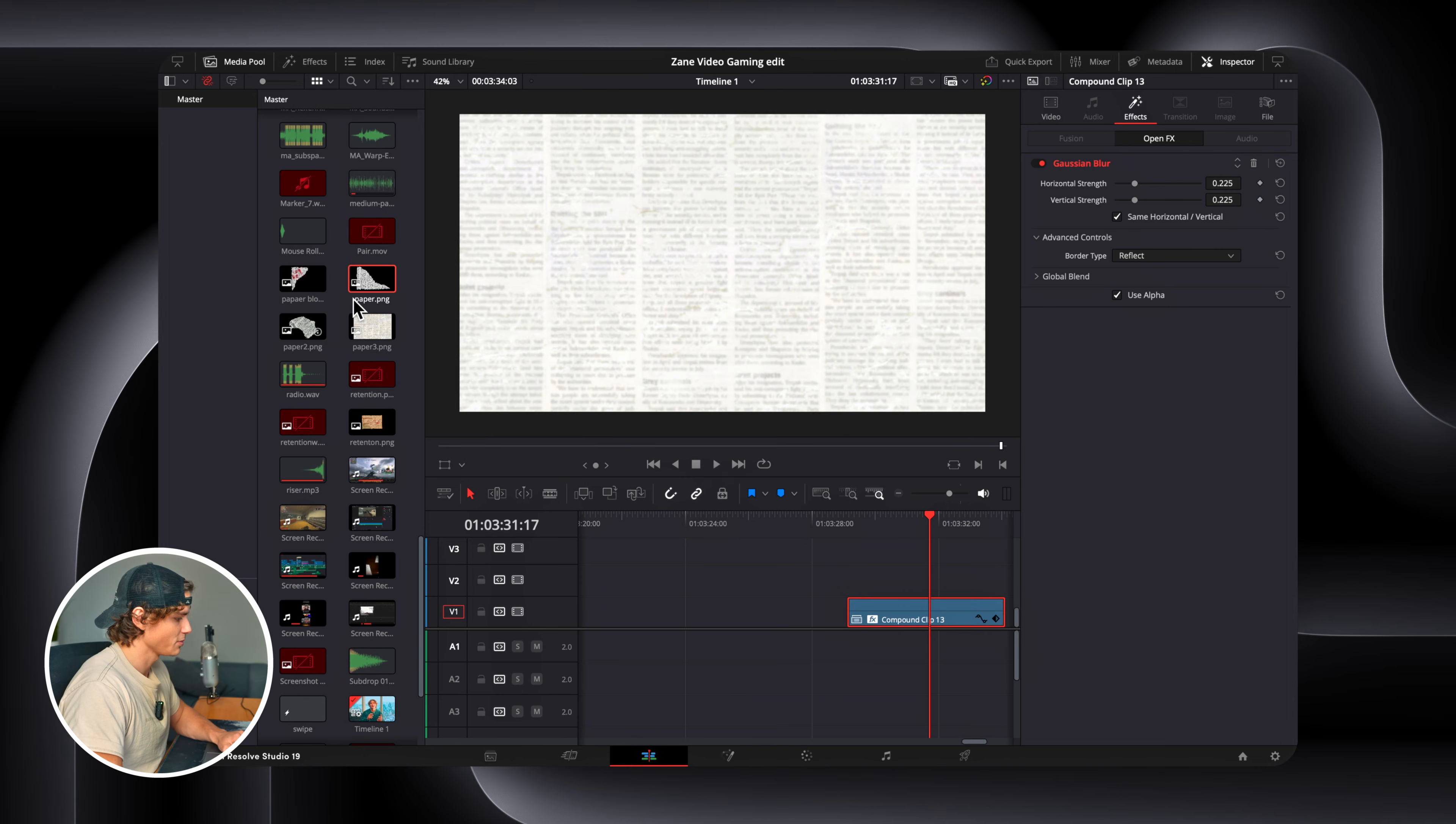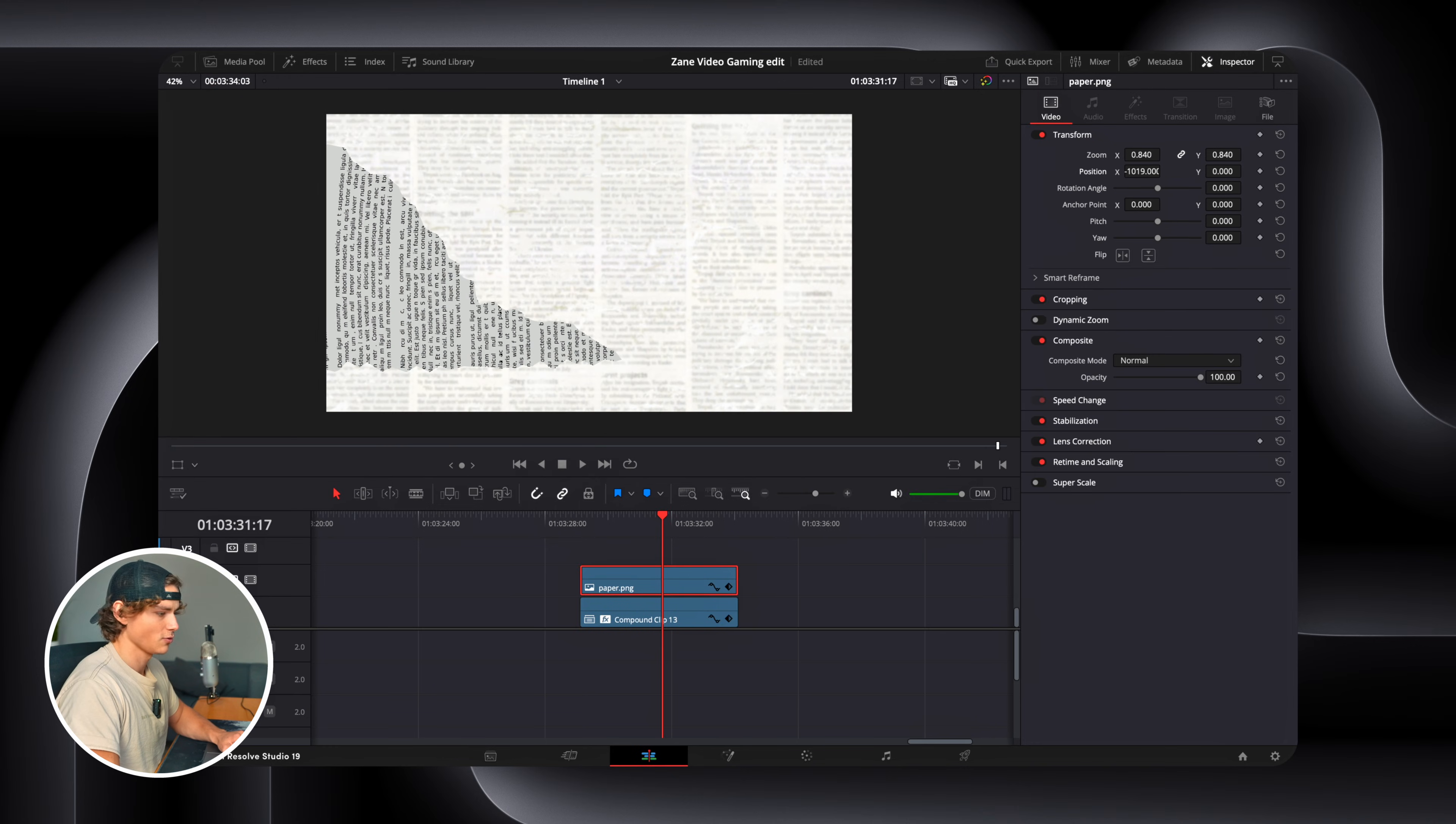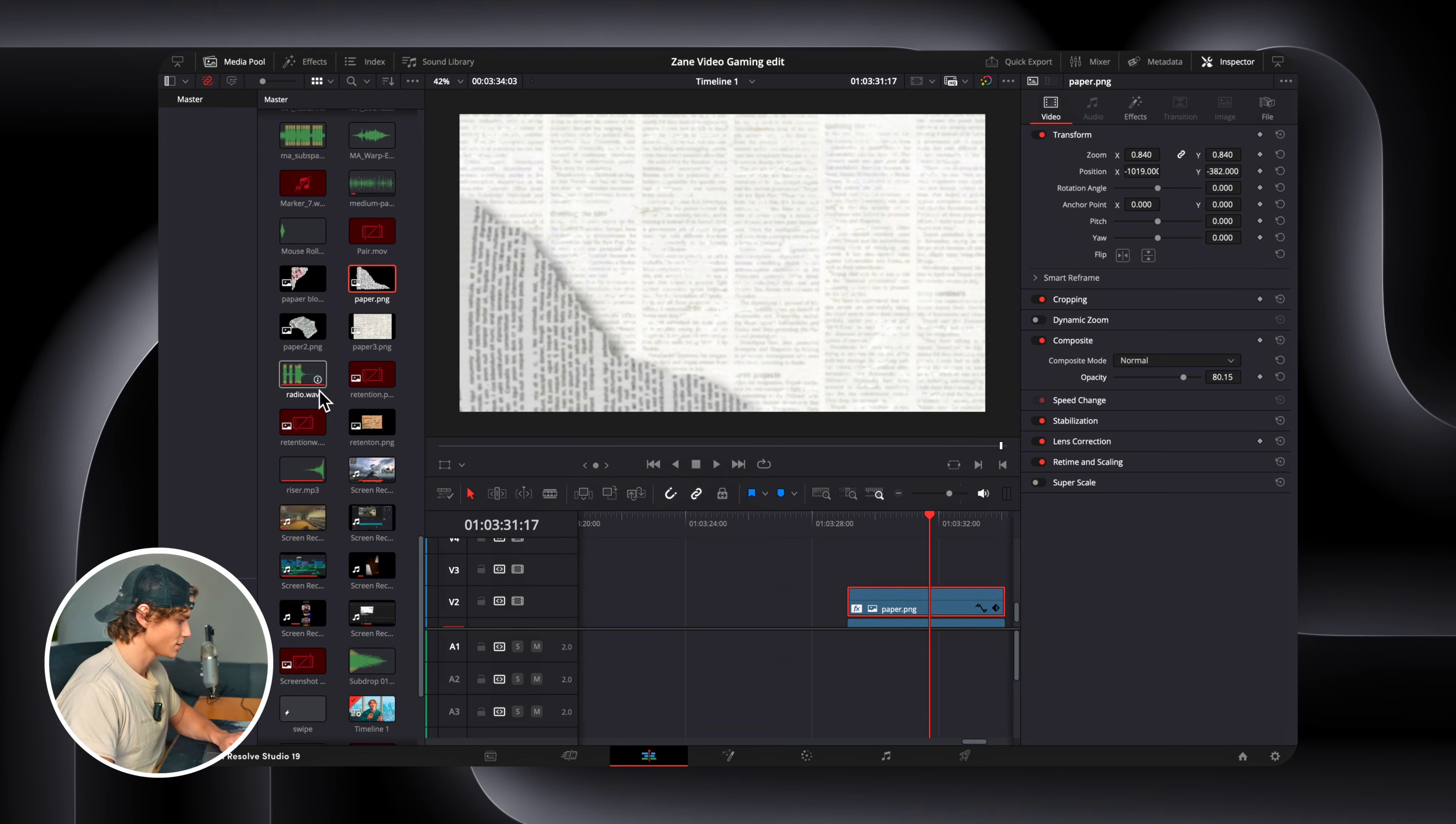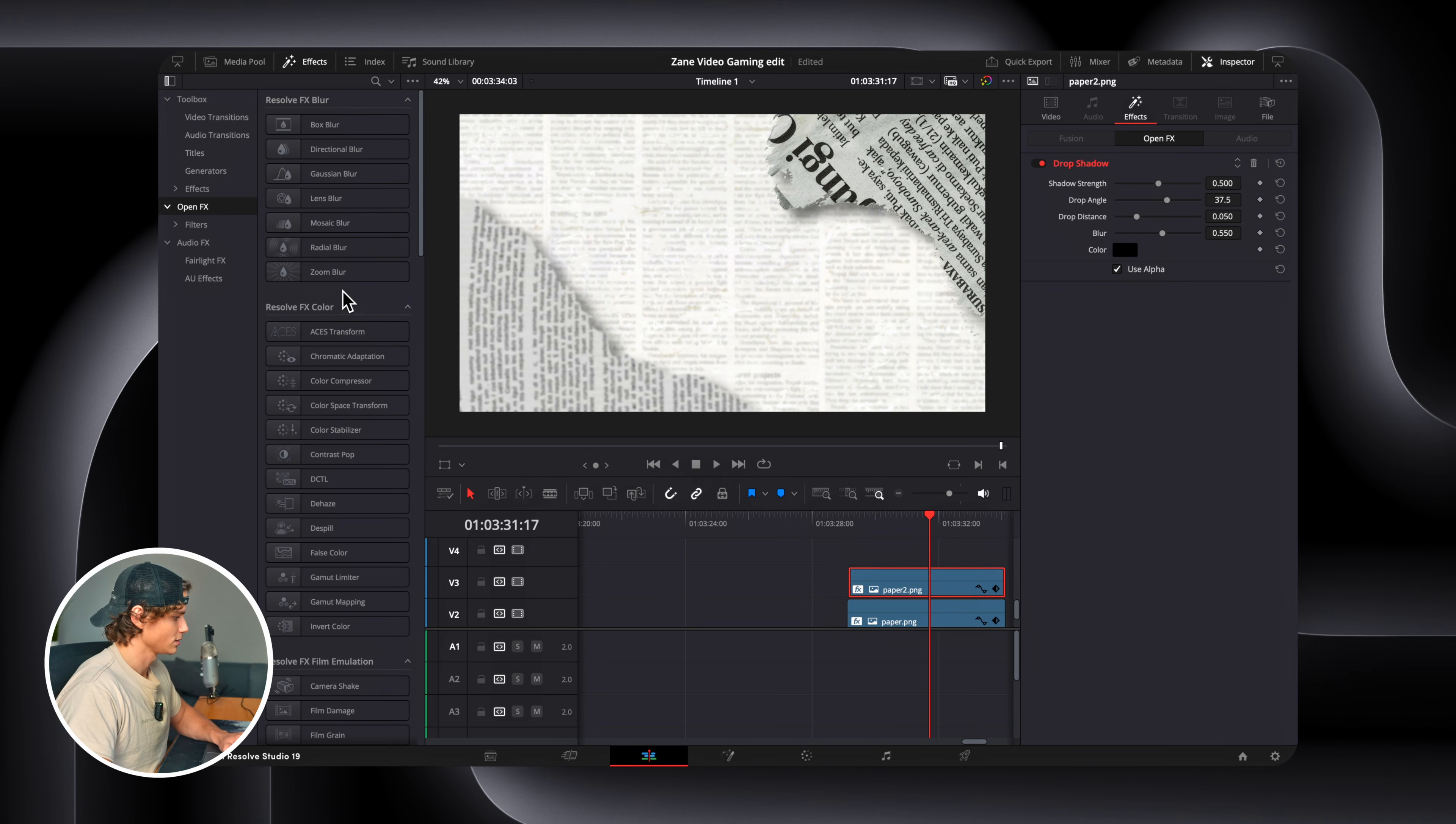I have another piece of paper I got from Canva, I'll drag that in. I'll kind of resize it a little bit, bring this in the corner, and I'll drag in a drop shadow. I'm also going to put a blur on this one as well. Next, I'm going to bring in my third piece of paper, which is this one. And then this one is also going to get a drop shadow and a blur.